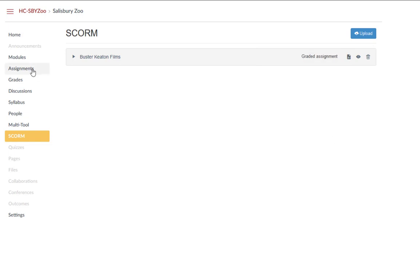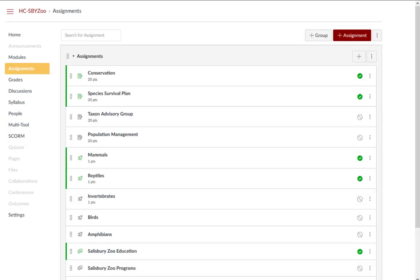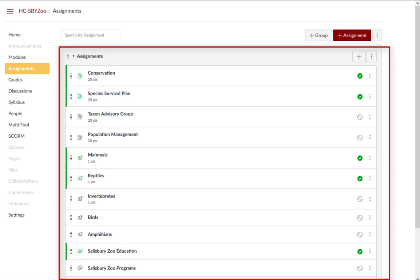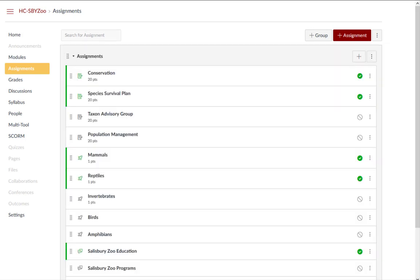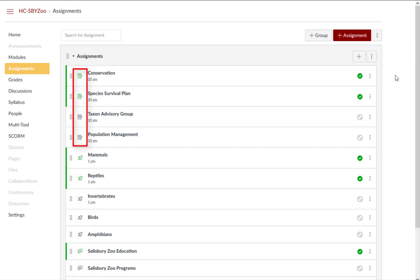All of these assignment types will show up on the Assignments page under a group called Assignments. You may notice that different assignments have different symbols identifying which assignment type they are: discussions, quizzes, and assignments or SCORM imported assignments.